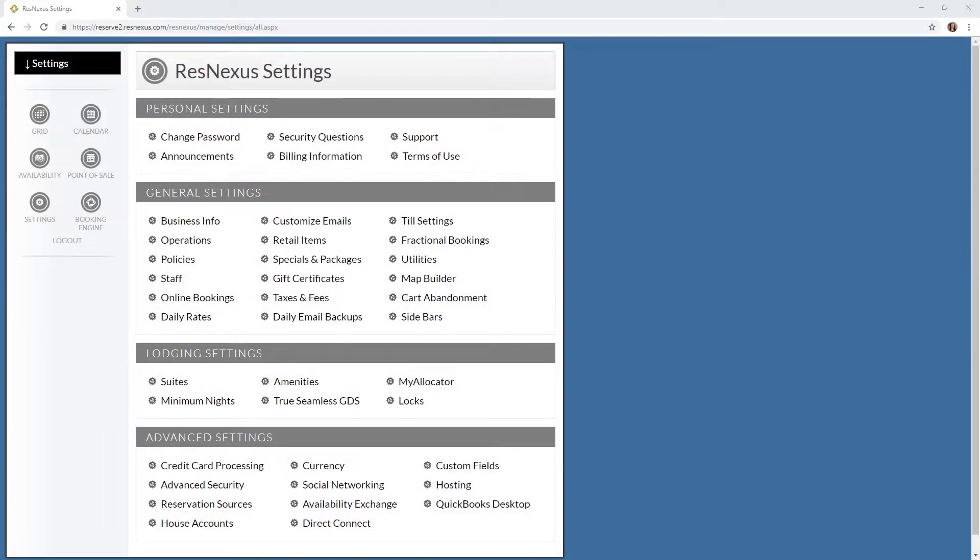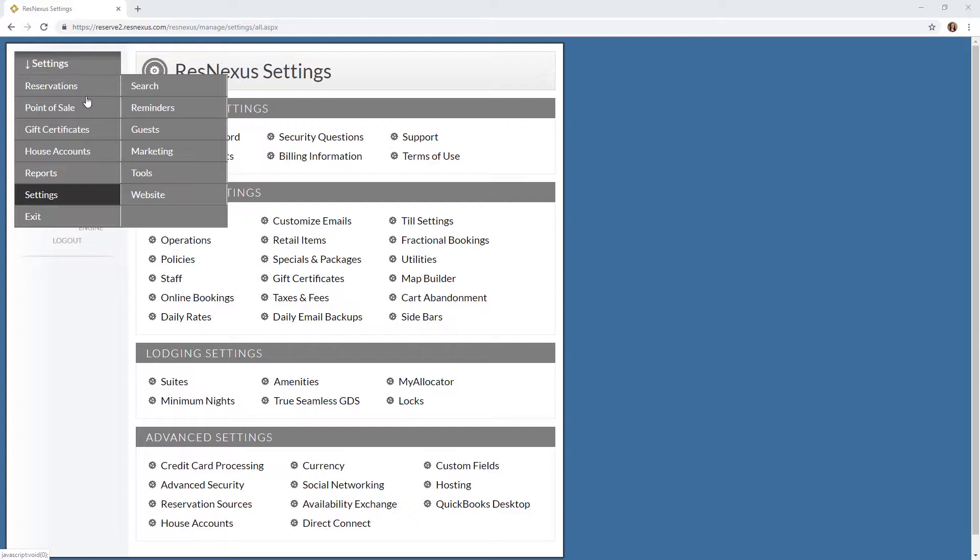You will open your web builder in ResNexus by clicking the drop-down menu at the top and selecting website. This will open your web builder.